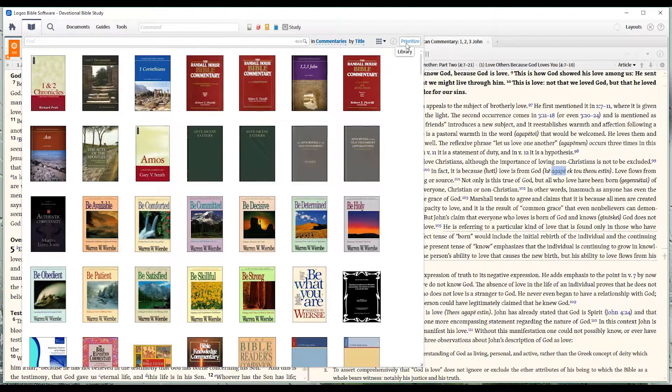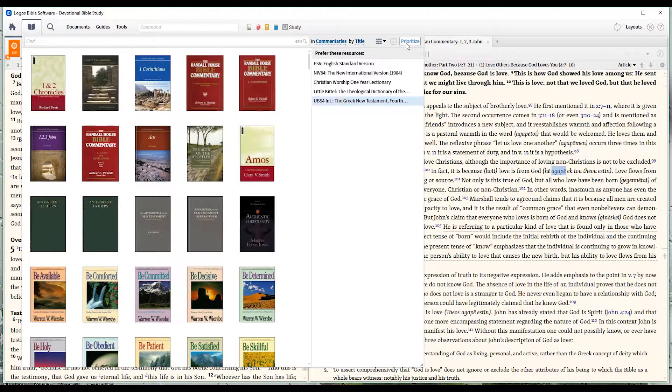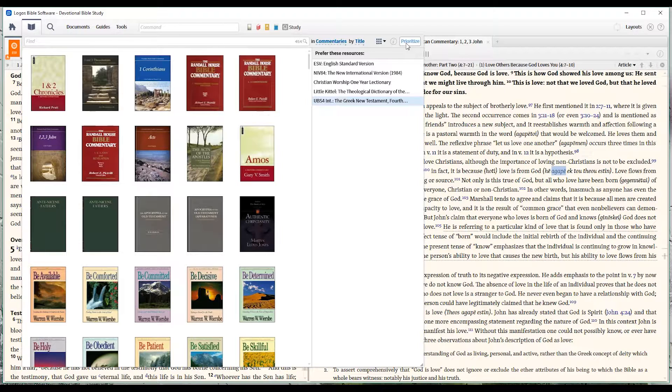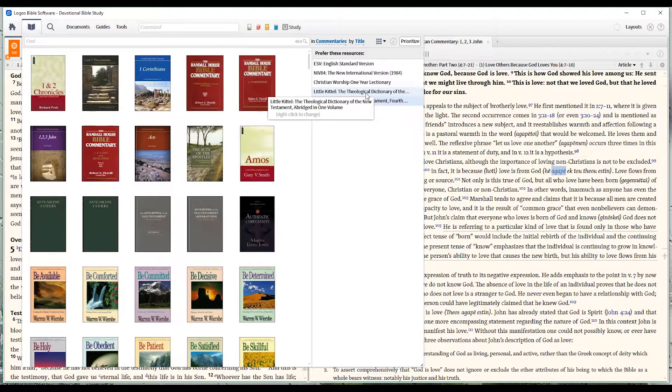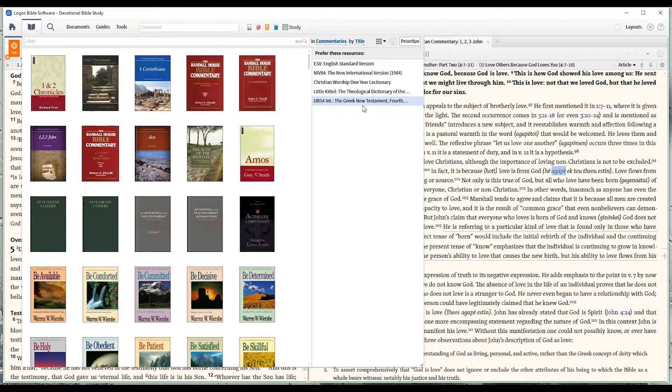This last button over here, prioritization, is going to allow me to define a certain number of resources as my first choices or my go-to for certain things. And this won't really make a difference here in the library. It'll make a difference when we're doing Bible studies in a different manner. And when we go and search on a different topic or search on a passage, your priority resources are those that are going to be used first. You see here that the Little Kittle is my go-to Greek dictionary and the UBS 4 is my go-to Greek New Testament. That doesn't mean those are the only ones in my library. It just means those are my preferred resources.